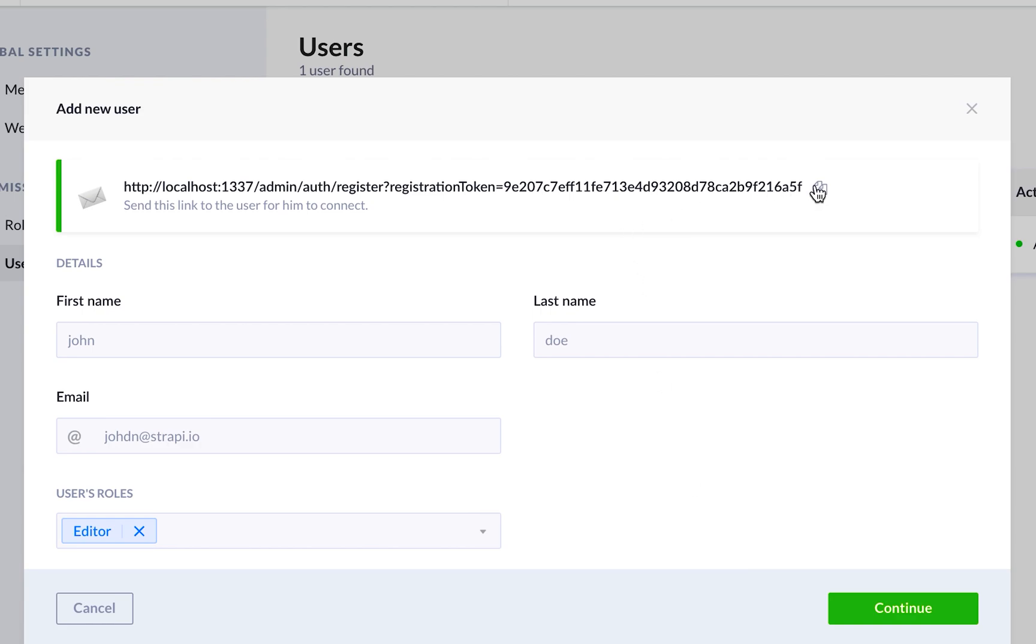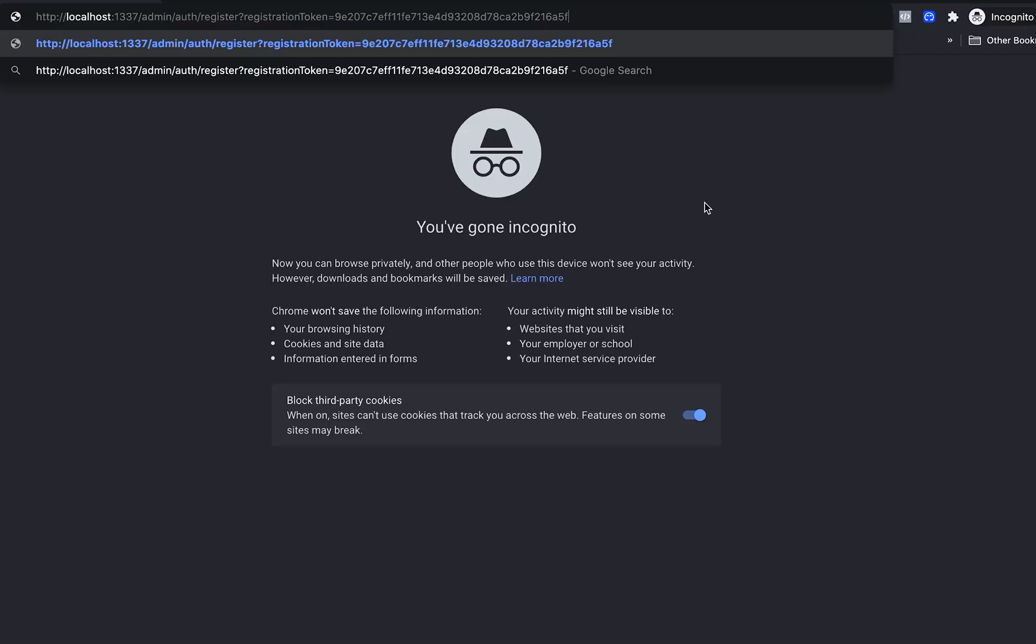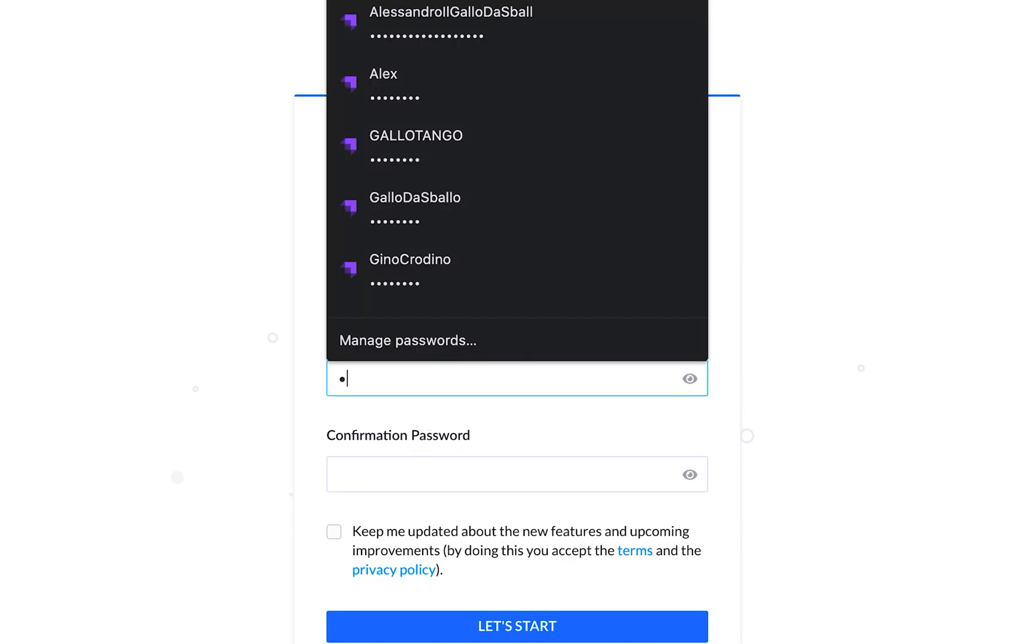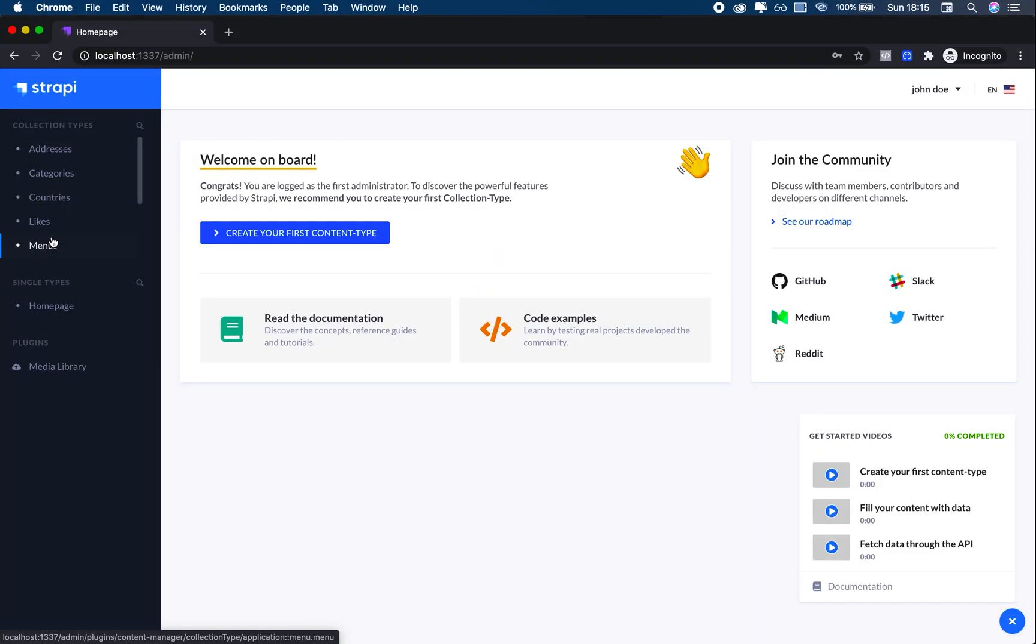I can copy this and then go on an incognito window and I can log in as John Doe and it's going to get me through the process of setting up a password, just setting up my account basically.